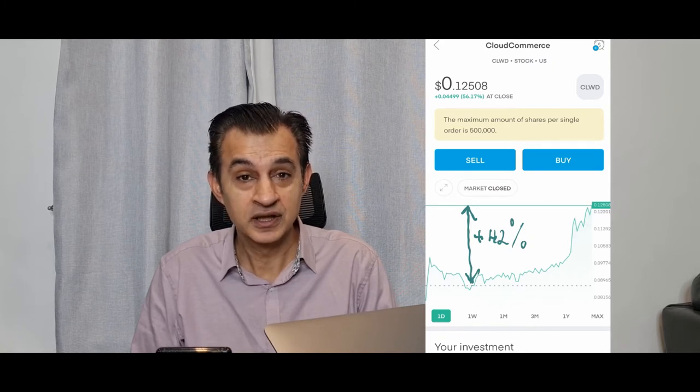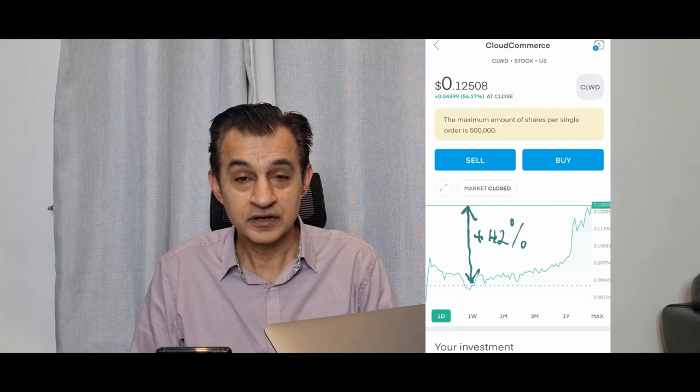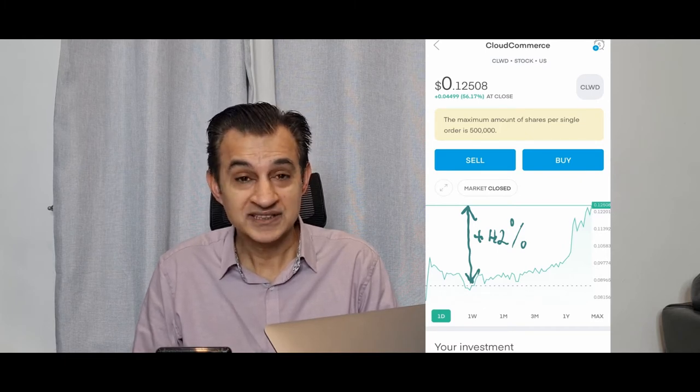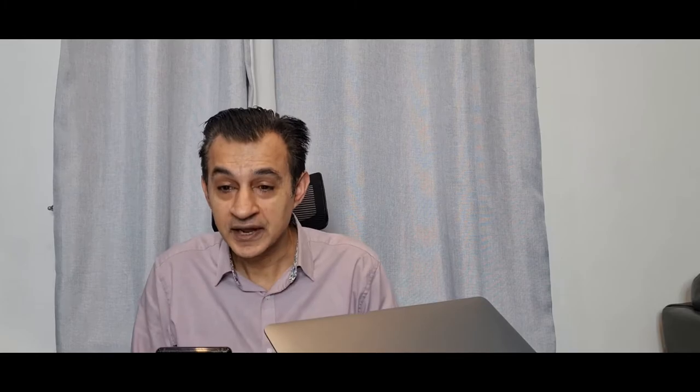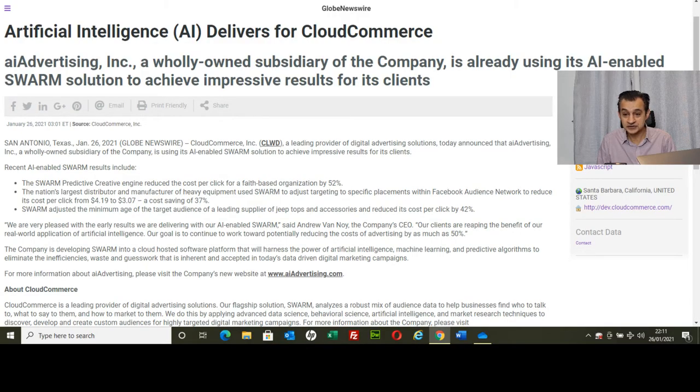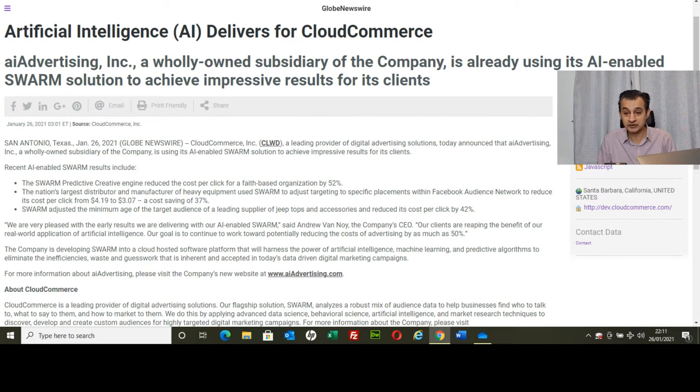This is the stock where I saw a 56% rise in its price yesterday. It closed at just over 12 cents yesterday, which is 56% rise. So this was one of the positive investments yesterday. Let's have a look at why. If you refer to the news released yesterday, we saw that artificial intelligence delivers for Cloud Commerce.